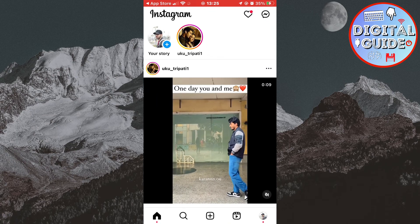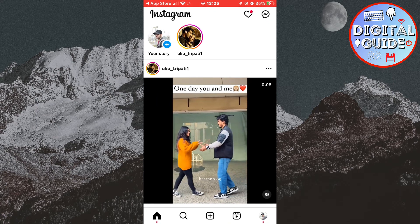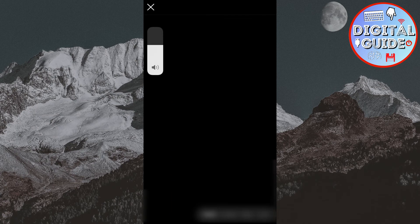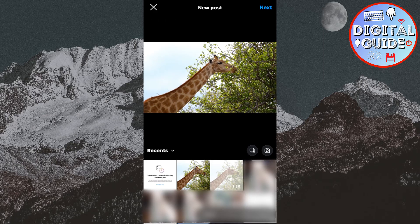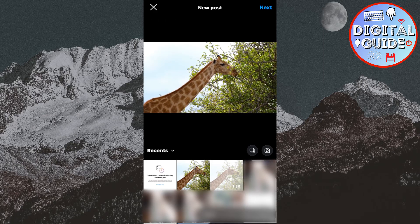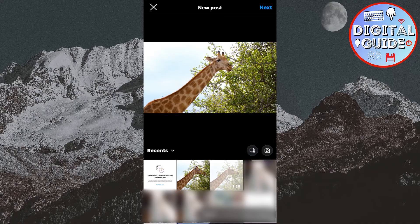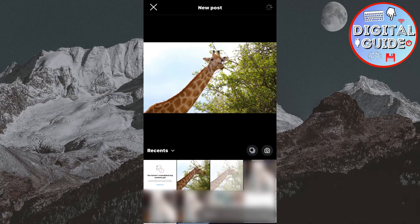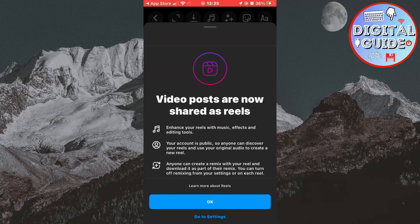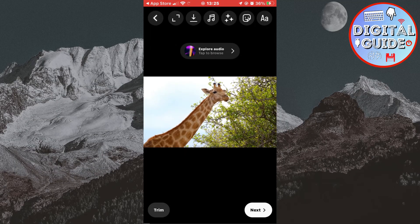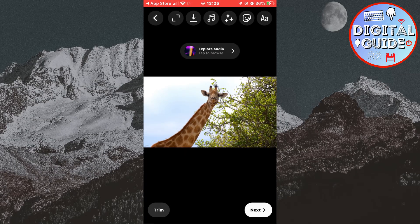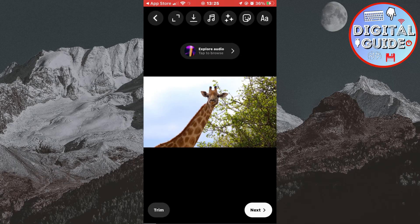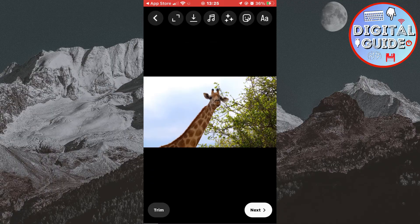Tap on the little plus icon in the center to create a new post. You can select a photo, a video, or an Instagram Reel, and go through the steps as you usually would. Add the music, text, filters, and so on. When you are finished with that, click on Next.